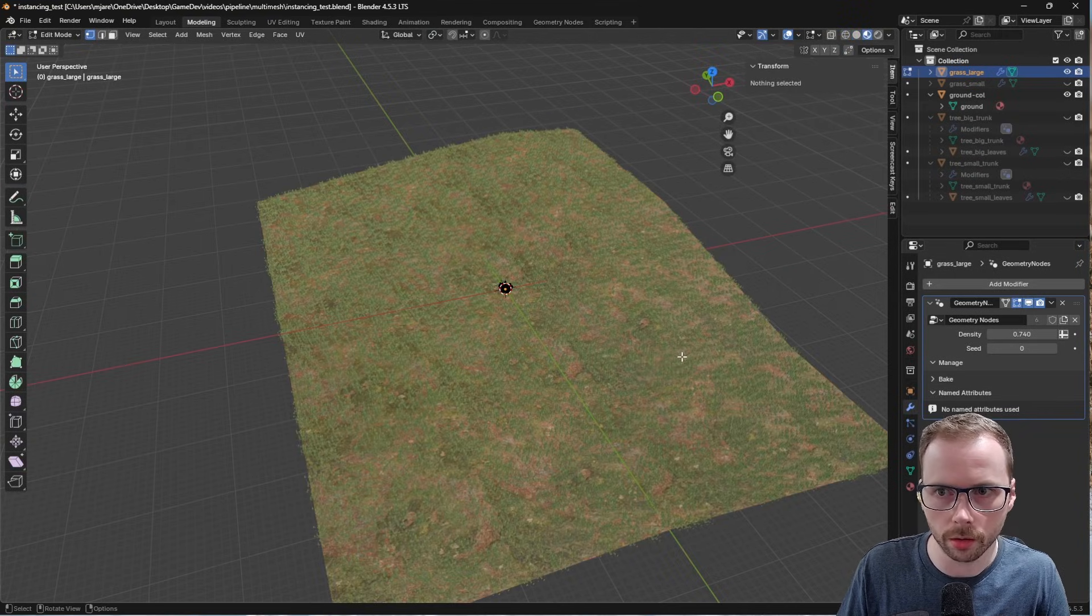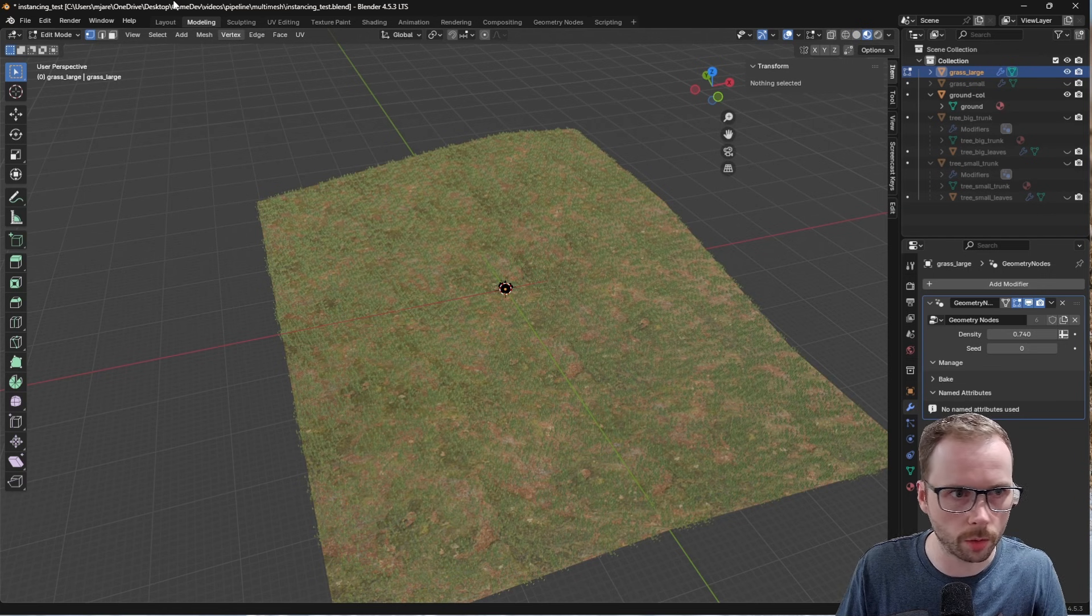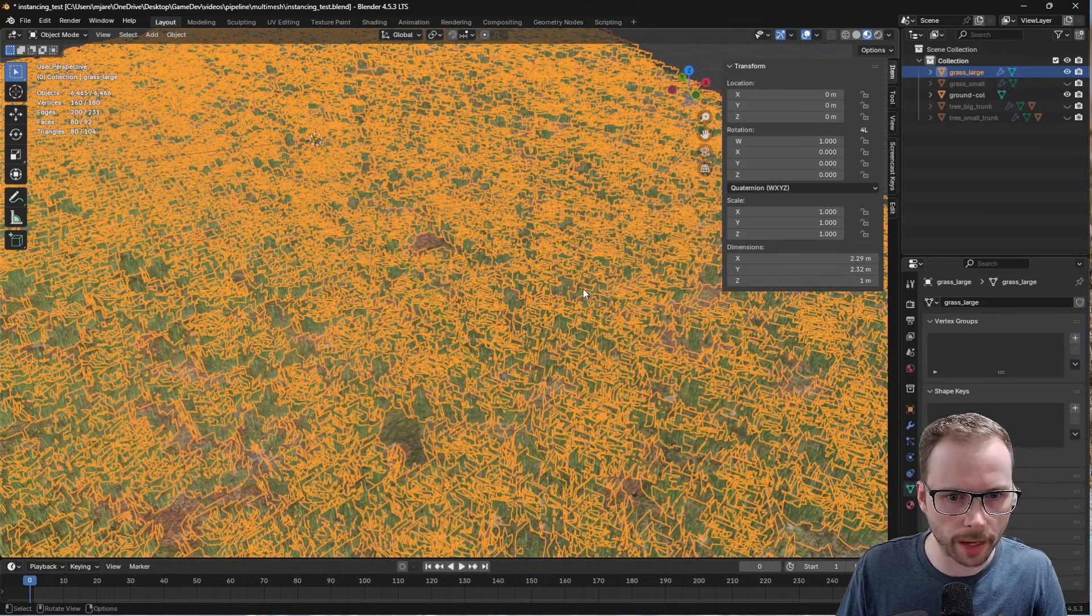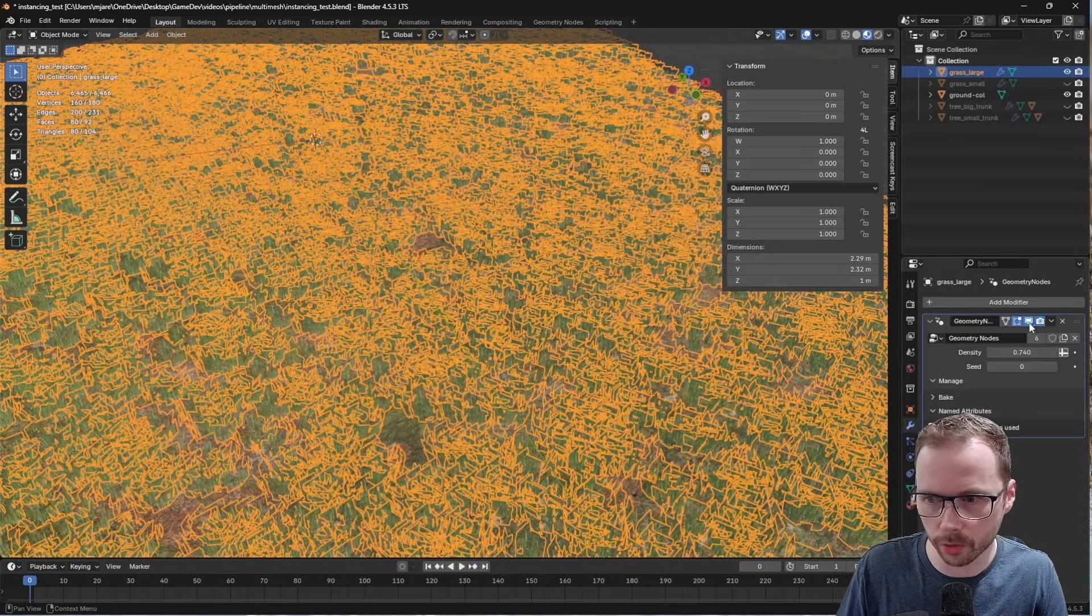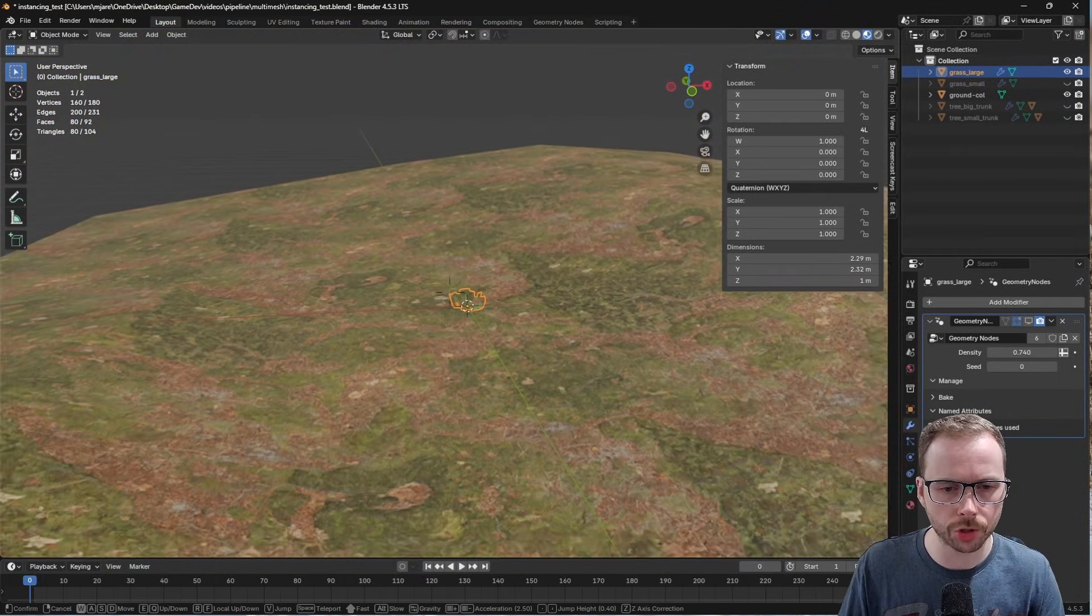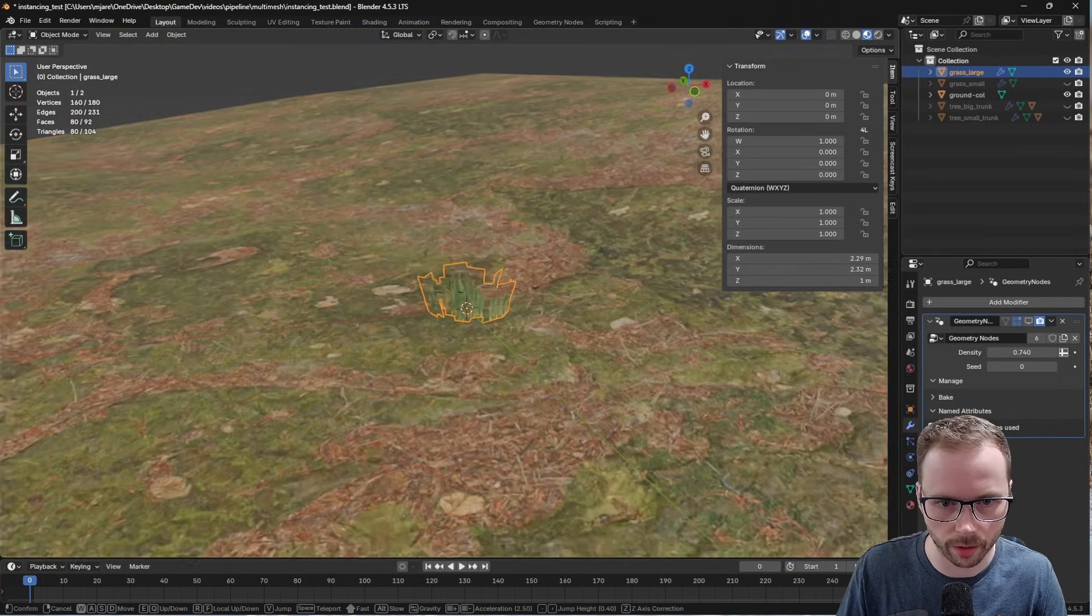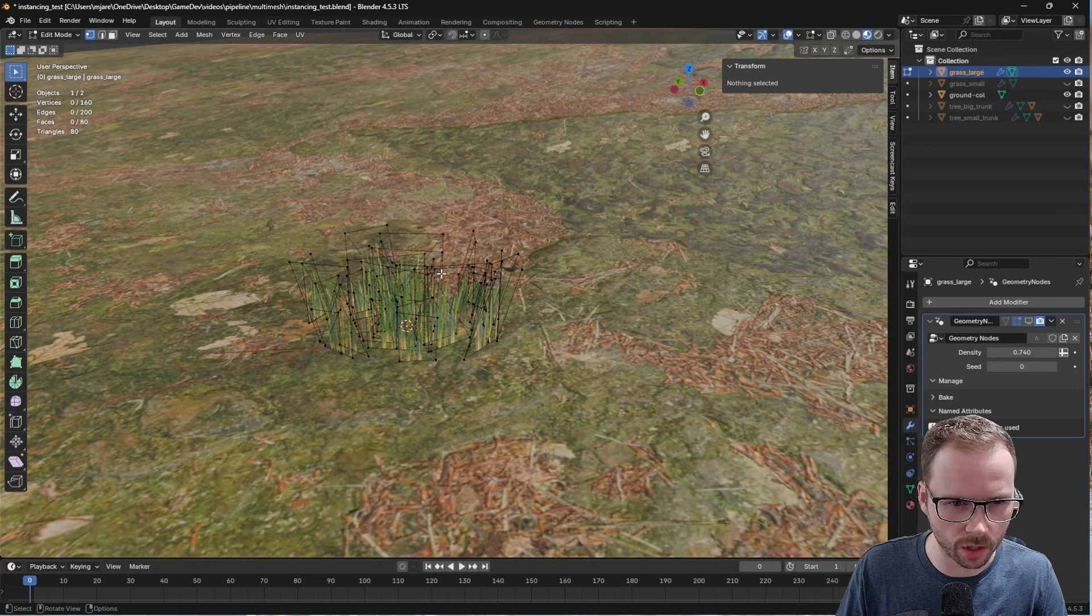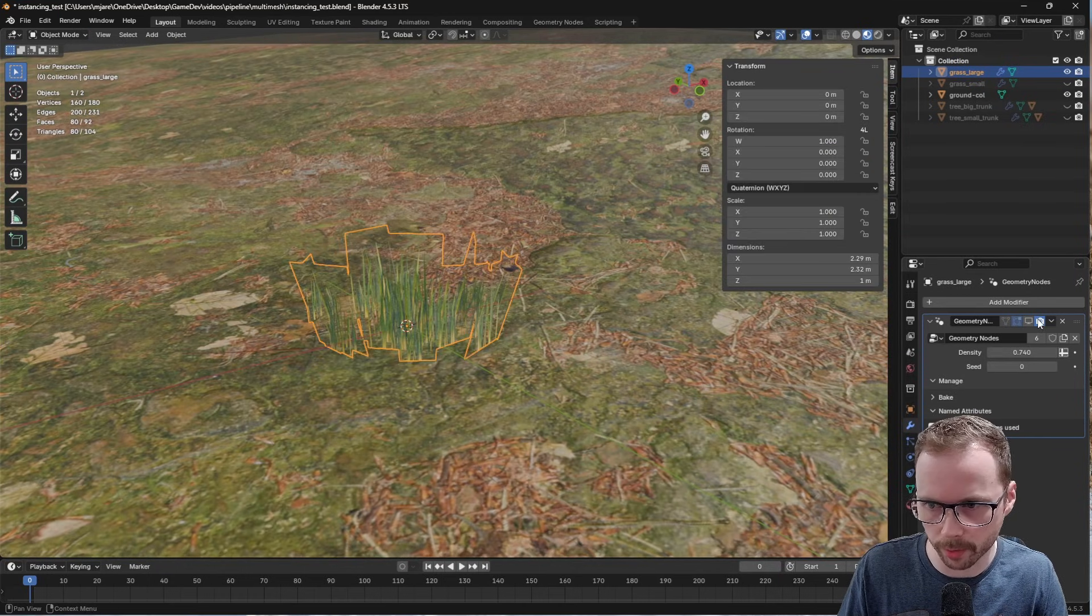But basically, if I come back to layout and turn off the geometry nodes, you can see it's just a single mesh right at the dead center of the map. It's just got a few planes on it, so pretty well optimized.